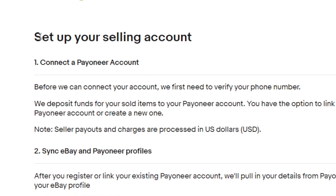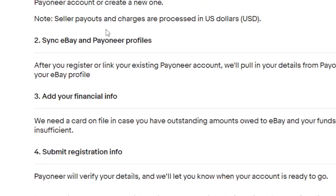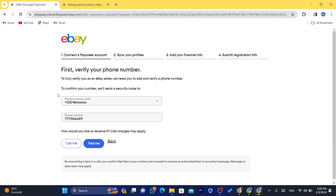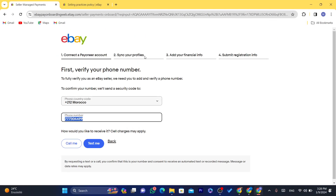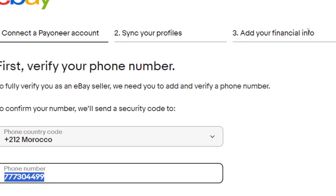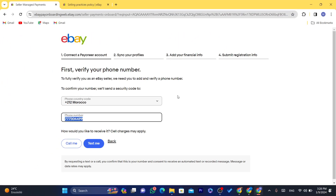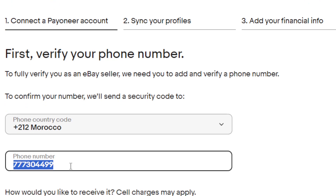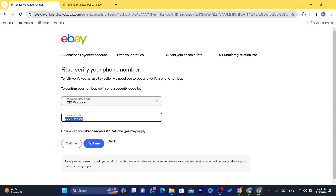Now this is how you connect your Payoneer. It says 'Setting up your selling account — connect your Payoneer account. Before we can connect your account, we need to first verify your phone number.' Click on 'Get Started' at the bottom. It will ask for your phone number — enter it and click 'Text me.' You'll receive a code on your phone, and then it will take you through the next steps: sync your profile email, add your financial info, and submit registration info.